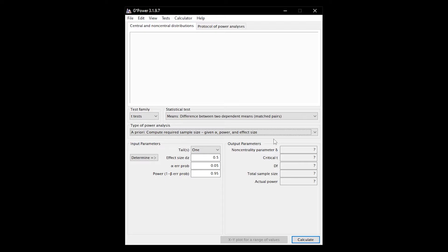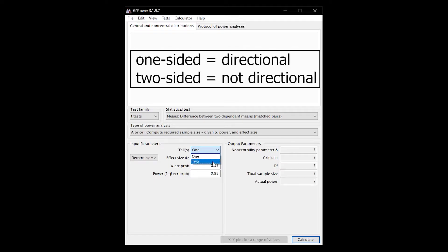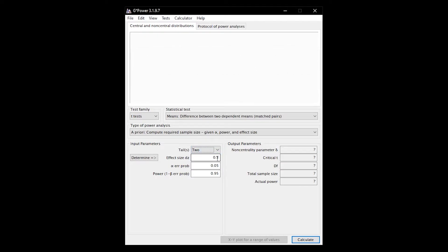For most tests you can specify whether you are testing one-sided or two-sided, i.e. whether the hypothesis is directional or not. Next, enter the assumed effect size.